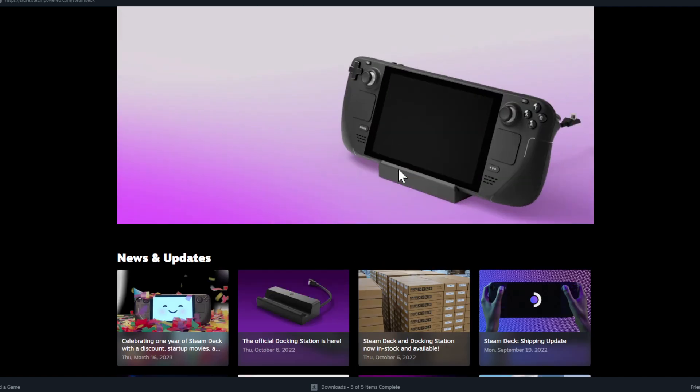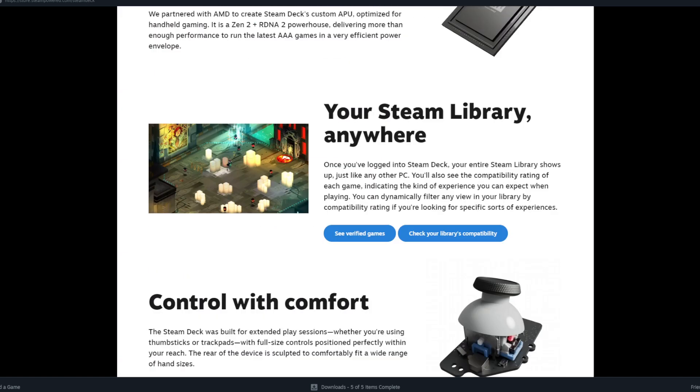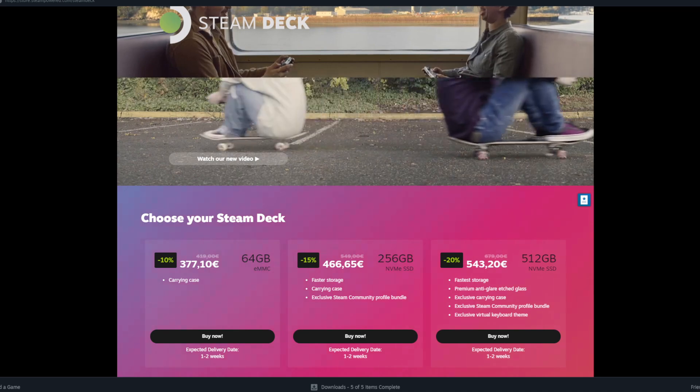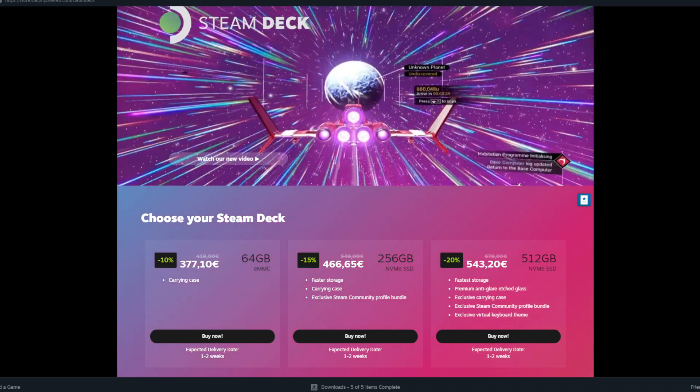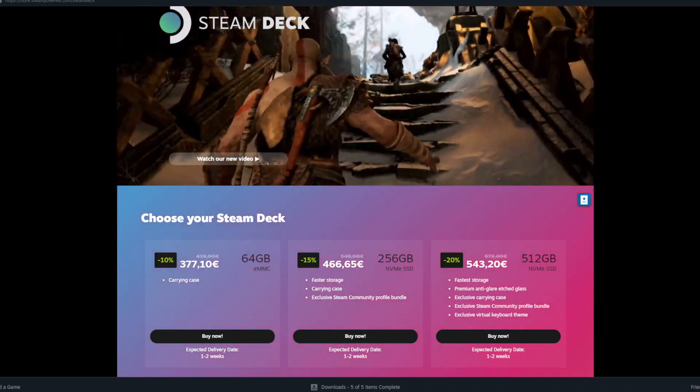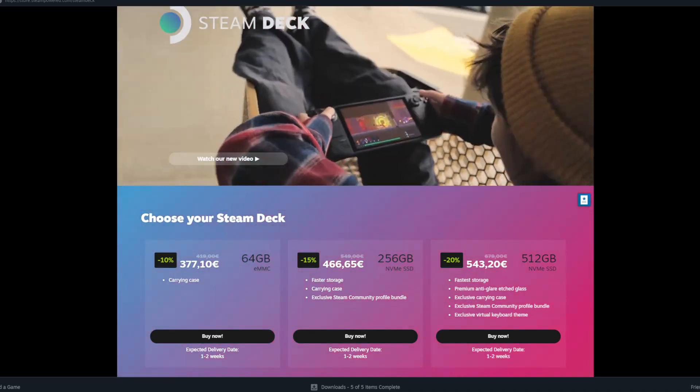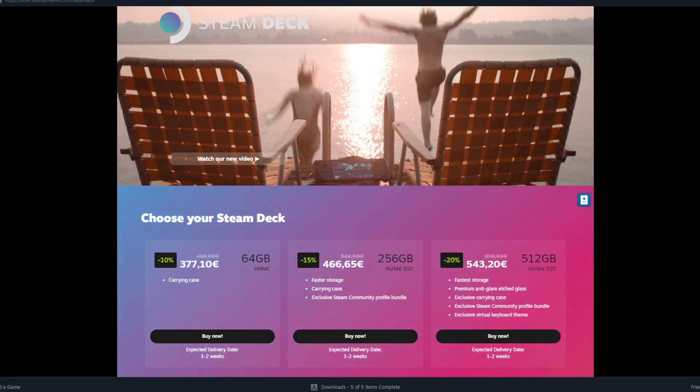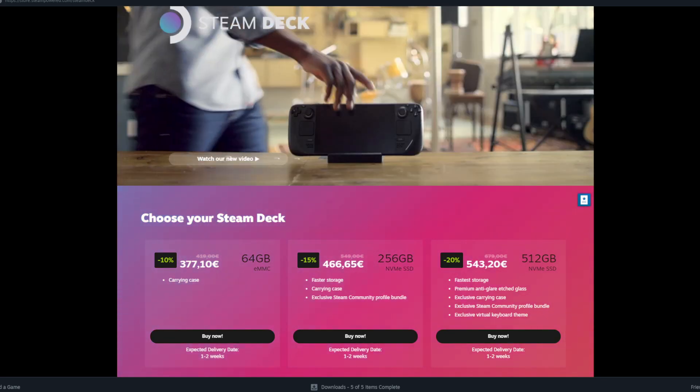And there's the dock too. So if you want to have the dock, all right guys. So I hope you enjoyed this very short video. I just wanted to give you an update, Steam Deck sale, big Steam Deck sale on Steam. See you next time. Bye bye.